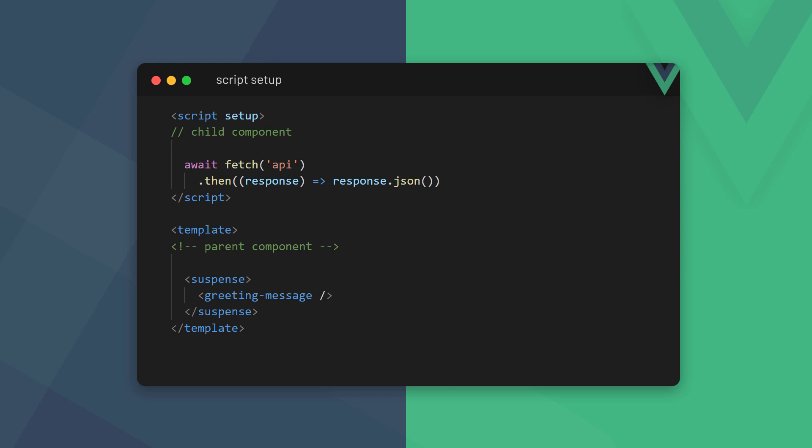If we want to request data asynchronously from a service, we can use the await keyword. When a component uses await, it must be instantiated in a suspense tag in the parent. This allows Vue to take care of resolving the asynchrony and load the component properly.